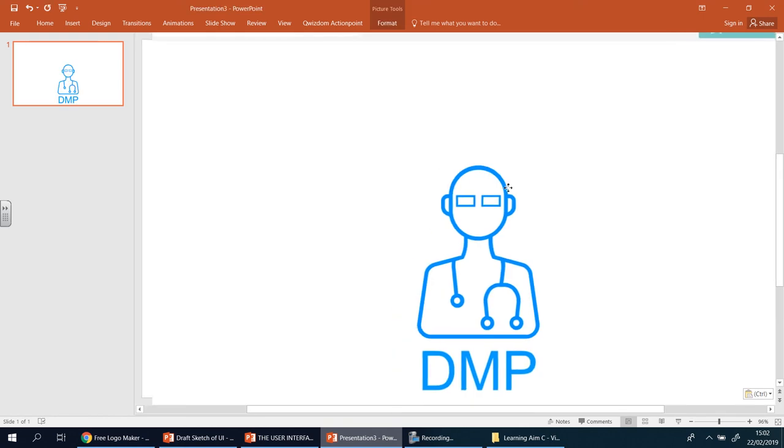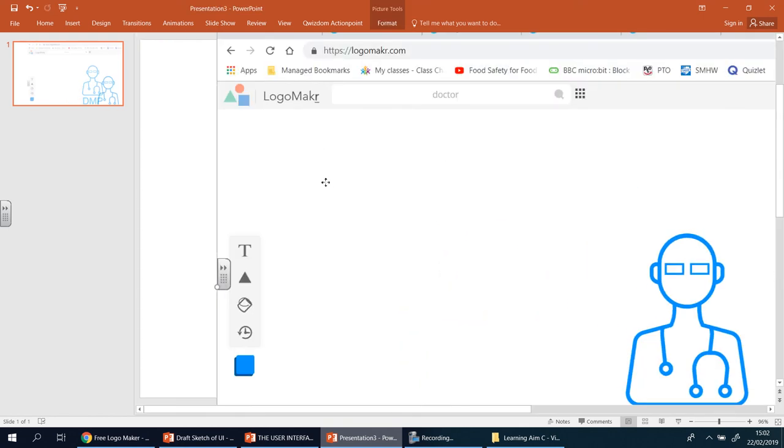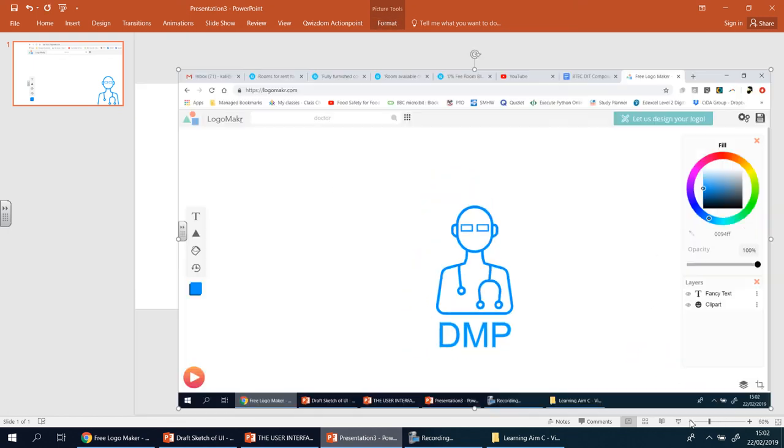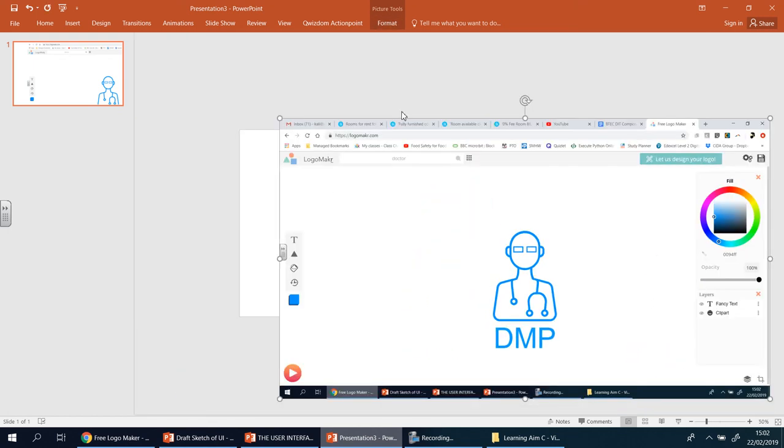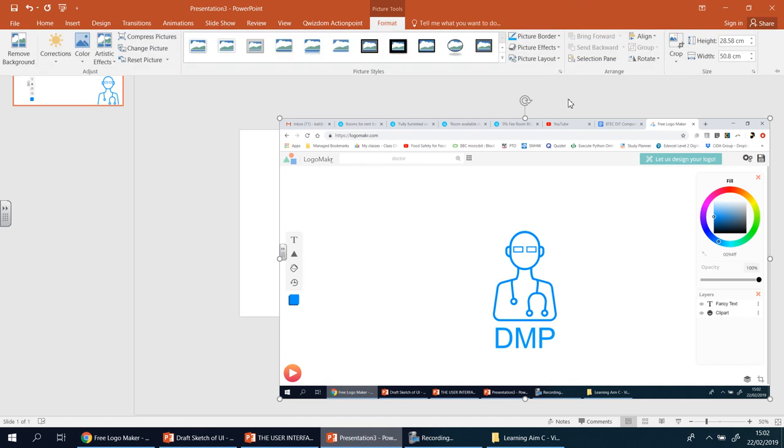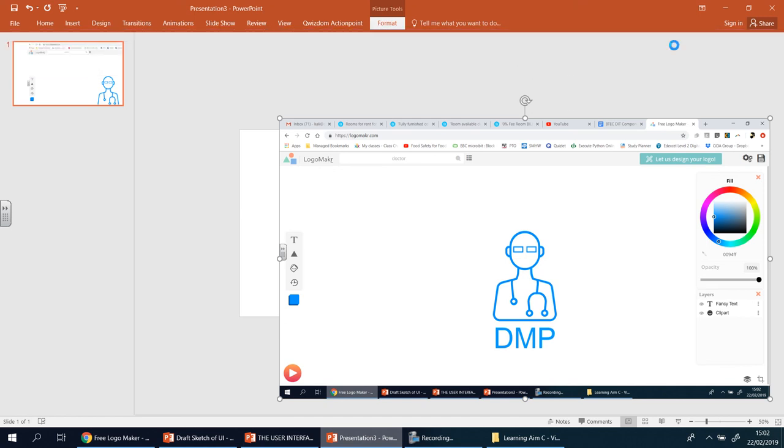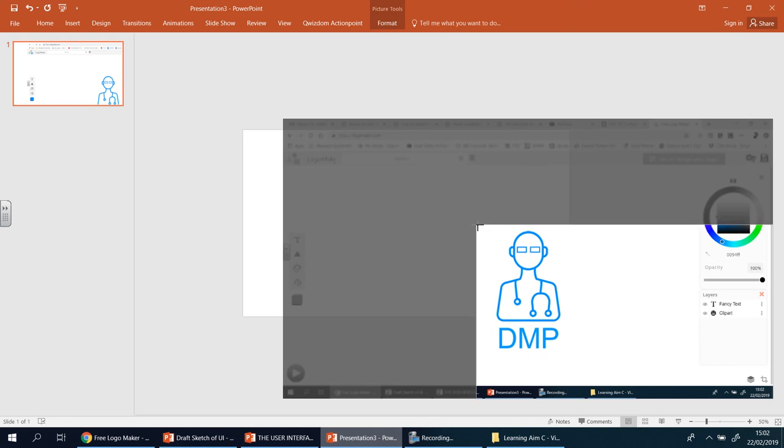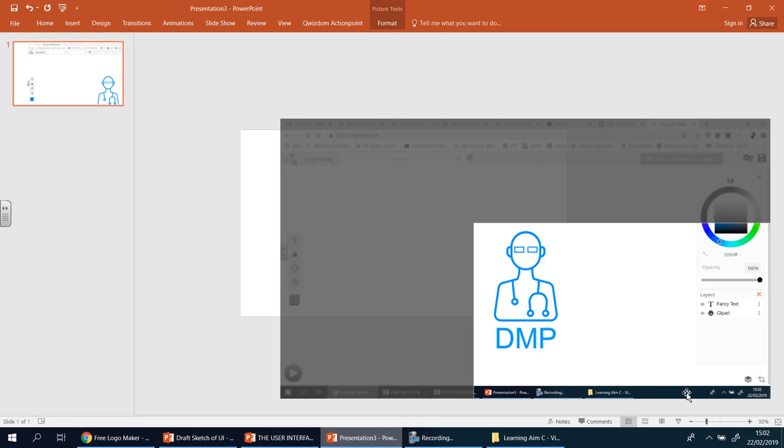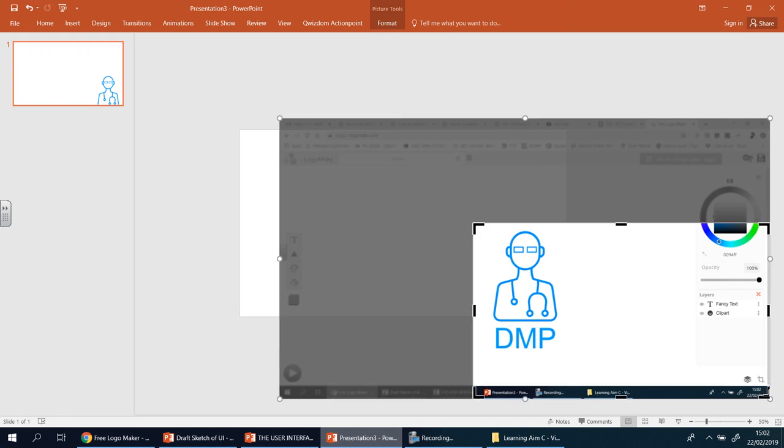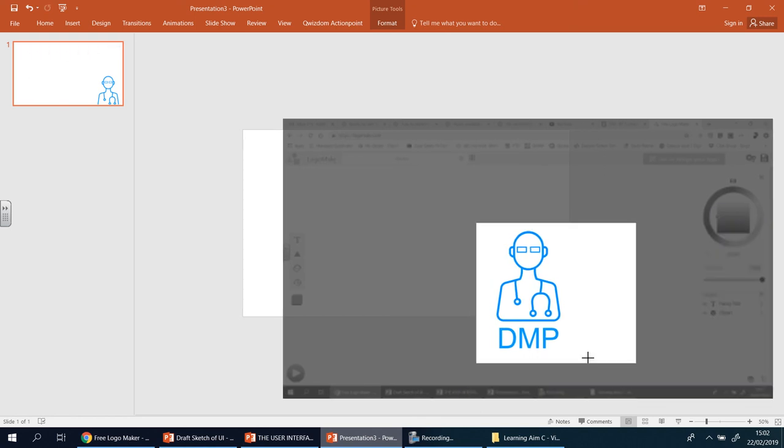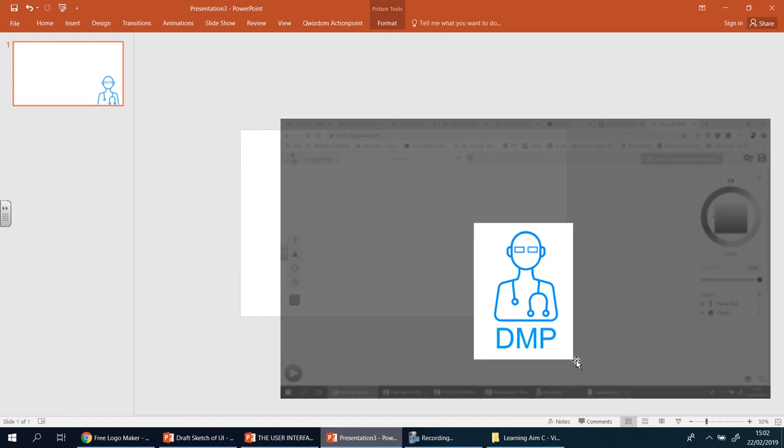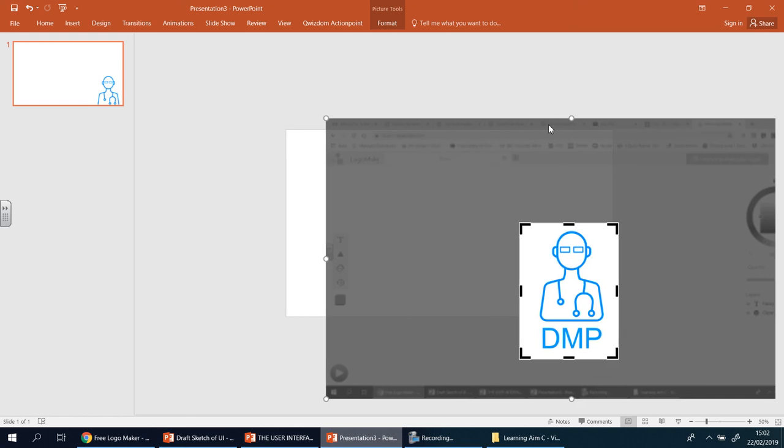And we're going to simply crop it. So I'm going to zoom out, format, crop, drag it in from the black lines. There we go, click away.